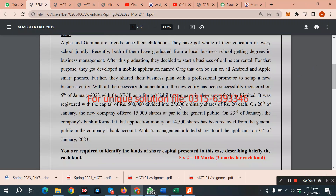We have been given a case study here, which describes a new company's registration. It also covers the shares: there are 50,000 shares, divided into 25,000 ordinary shares. The next 15,000 shares are given to the public and 14,500 shares are what the public receives. Now we have to find out which kinds of shares are presented in this account. Let's go to the solution file.